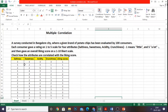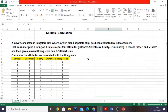I have a problem for you. A survey was conducted in Bangalore city where a given brand of potato chips was evaluated by 100 customers. Each consumer gave a rating on a 1 to 5 scale for four attributes: saltiness, sweetness, acidity, and crunchiness. These are all termed as independent variables. The survey used a 5-point like-it scale from 1 to 5, where 1 means little and 5 is a lot. Then they gave an overall liking score on a 1 to 10 like-it scale.